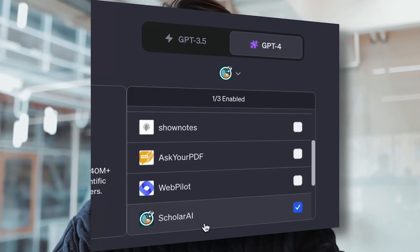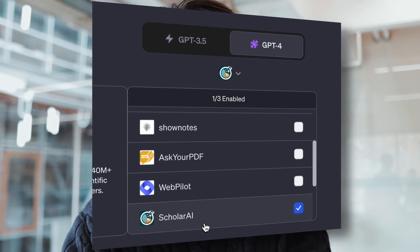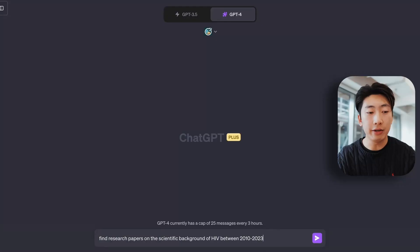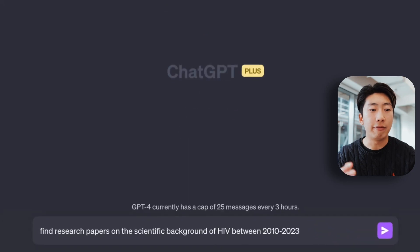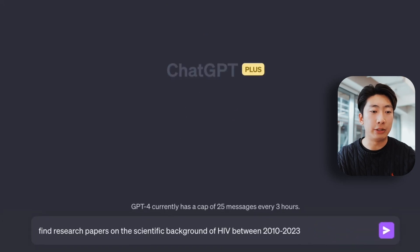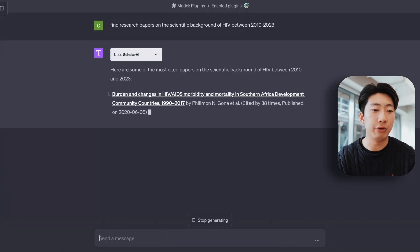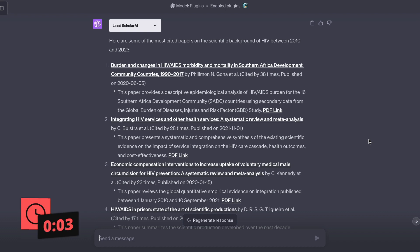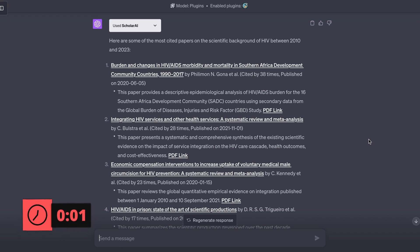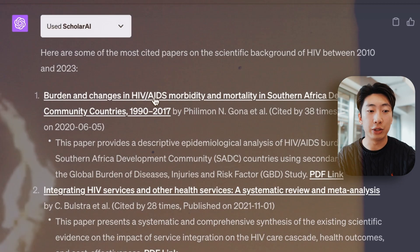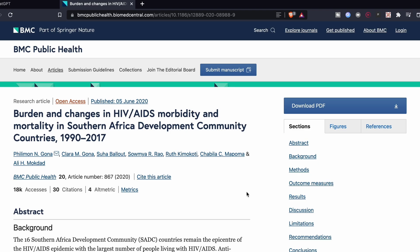Next, if you're doing any research, this plugin, Scholarly AI, allows you to find the relevant scientific papers. So let's say I'm researching the disease HIV. I can say, find research papers on the scientific background of HIV between 2010 and 2023. And also, the links work as well if you click on them.